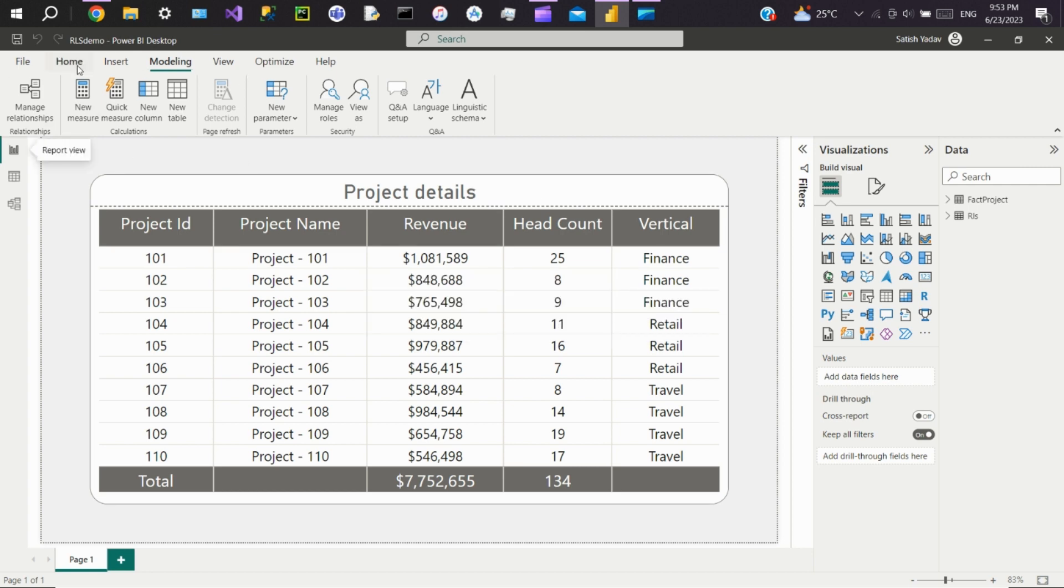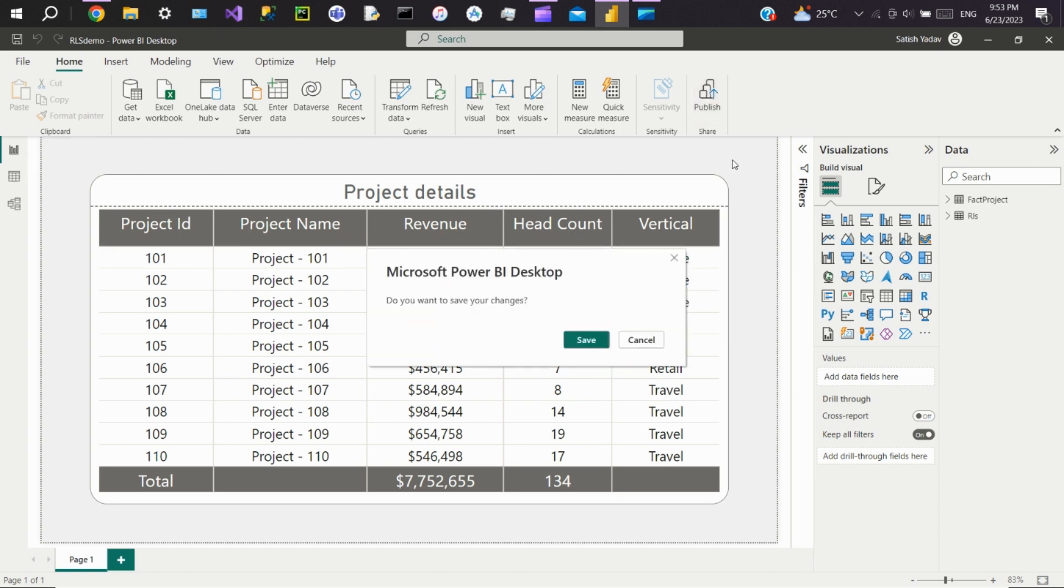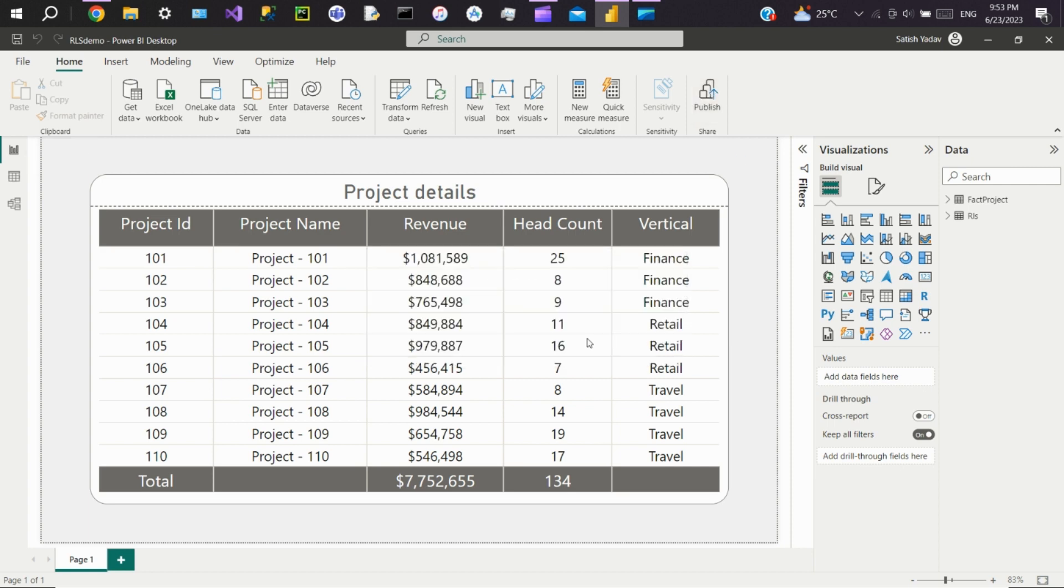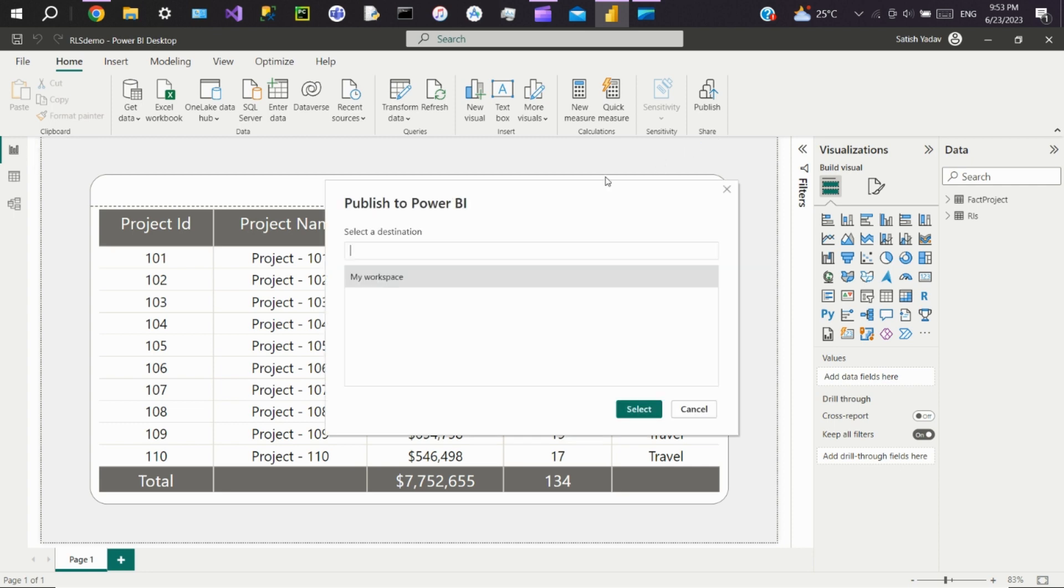Now publish the report to service. Save and select your workspace.